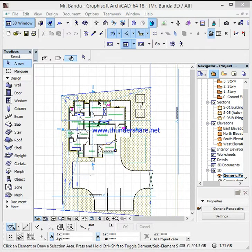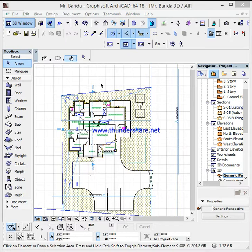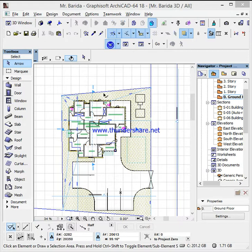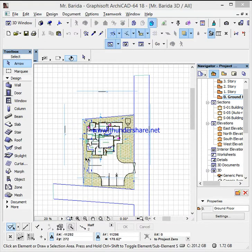Good day guys, welcome to this channel once more. My name is Gary Bright. Today we're going to talk about how to transport an ArchiCAD file into Atlantis to start rendering. Here is the work that I finished working on — this is the floor plan work — and I want to transfer it to an Atlantis file to make my final renditions.